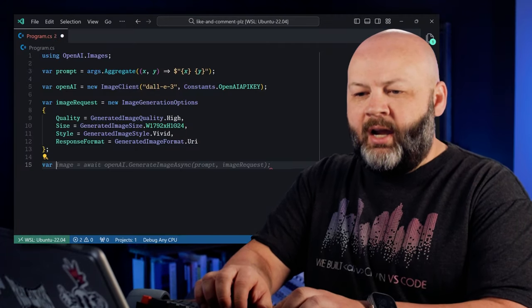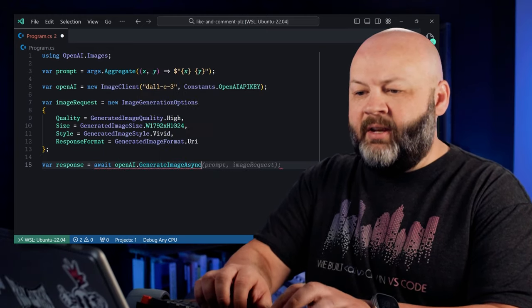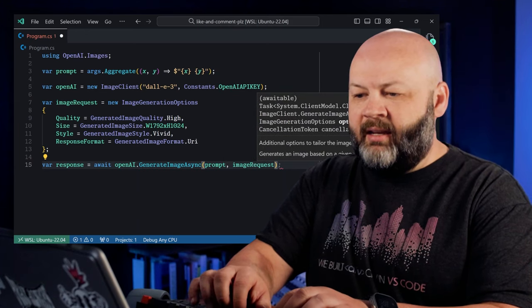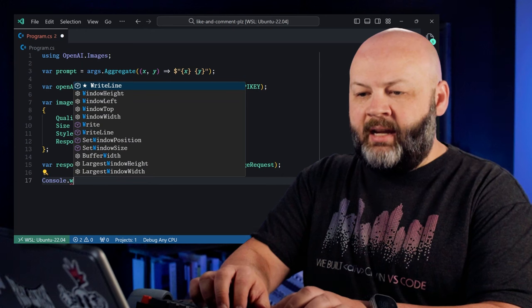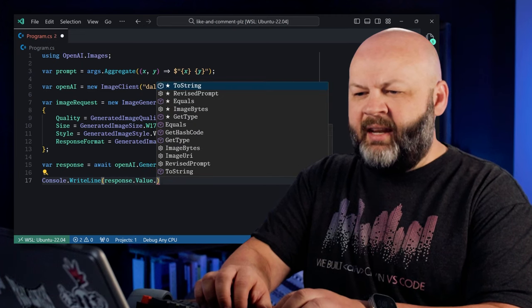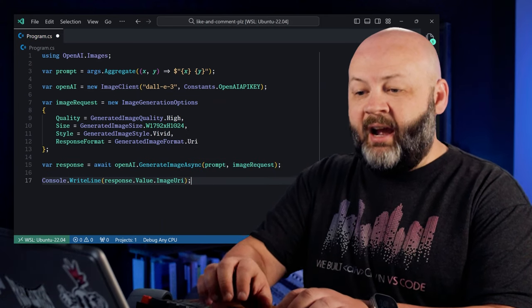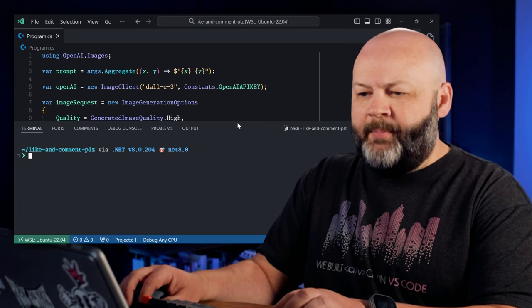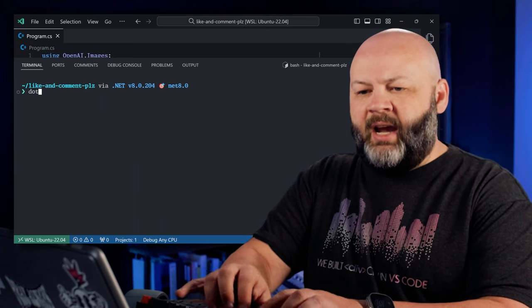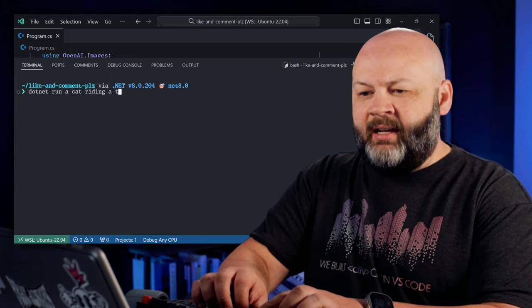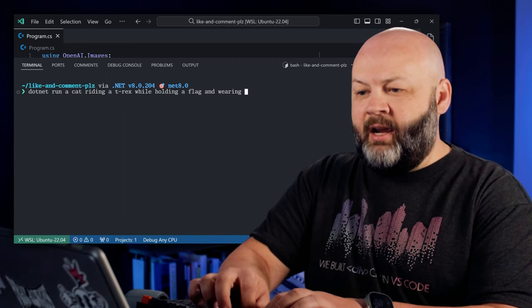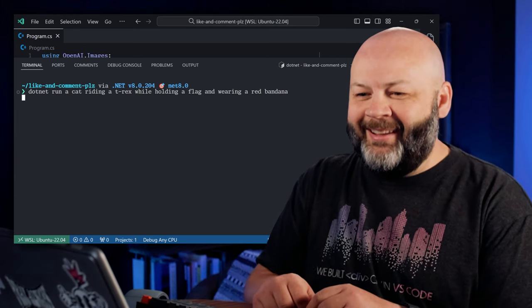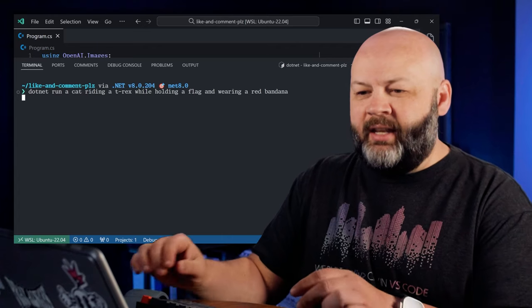Anyway, let's move on and do the actual request. Let's say var, response. Let's say equals await open AI dot generate image async. And we're going to give it the prompt and I'll look at it. The stinking, copilot's helping me out here. And then we'll just do a console, right line with response dot. I think it's value. Yeah. Yeah. There it is. And then it's, like Yuri or something like that. Image Yuri. There we go. We'll just write that out and then we can just click on it and see what it does. Yeah, I think we're good to go here. So let's run this one now. Bring it up. Let's say, I know. Dot net run. What should our prompt be? A cat riding a T-Rex while holding a flag and wearing a red bandana. That's very, very in depth. Let's see how it does. Hopefully it'll just write out our URL. If everything works correctly, we'll click on it and see what happens.